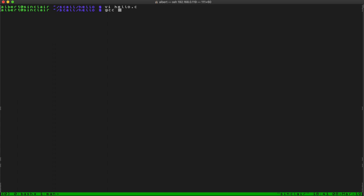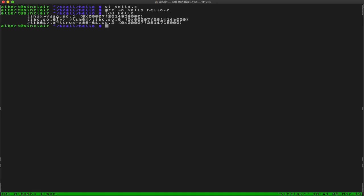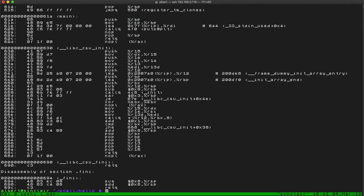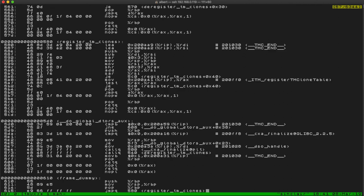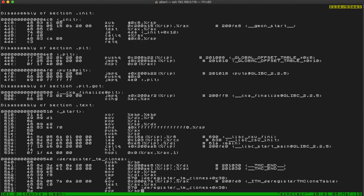Let's just use normal gcc. What does it link against? It links against libc — these other two are just special to Linux and have to do with loading dynamic libraries, but the only dynamic library really loaded is libc. So objdump to disassemble.